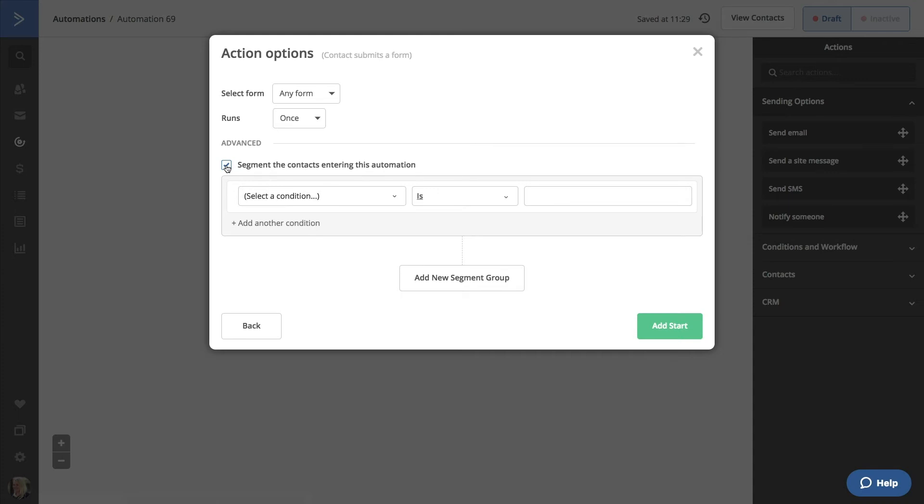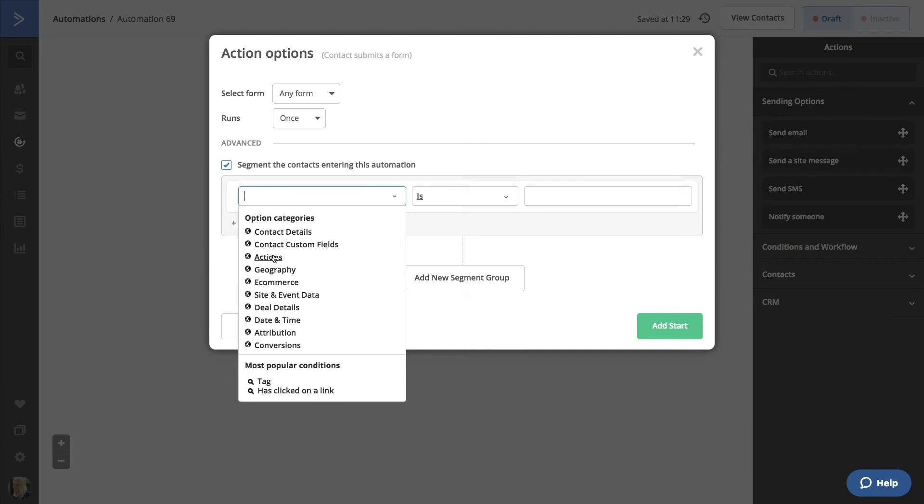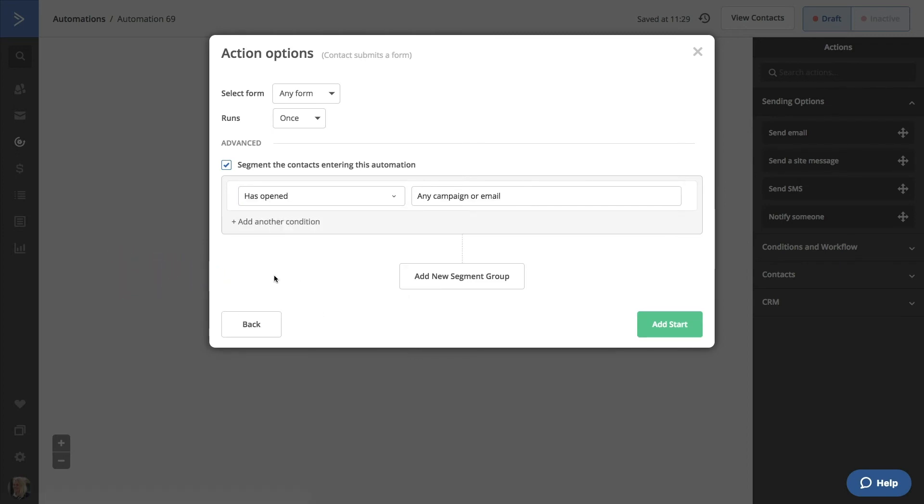Let's say we only want contacts who have opened any email to enter this automation. Click Select a Condition. Select Actions. Select Has Opened. We'll leave this as any campaign or email and click Add Start to finish our trigger.